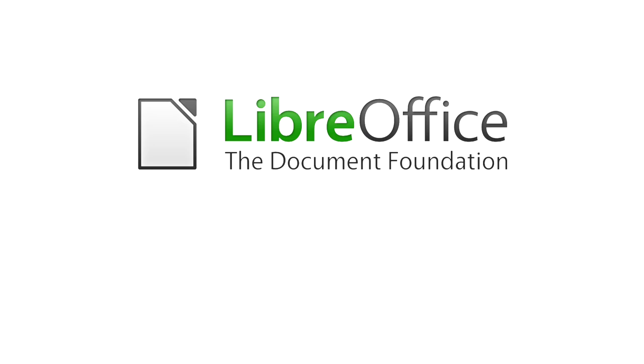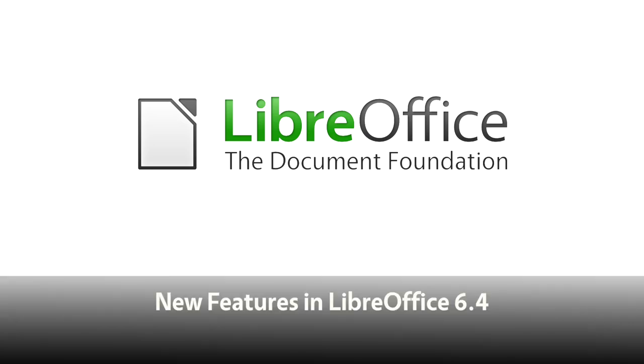More features, more performance, more compatibility. LibreOffice 6.4 is an essential upgrade.